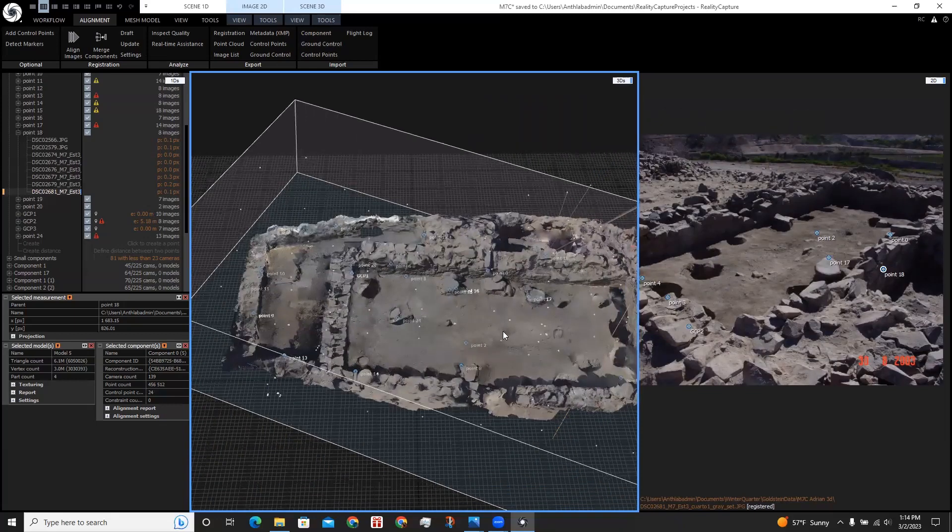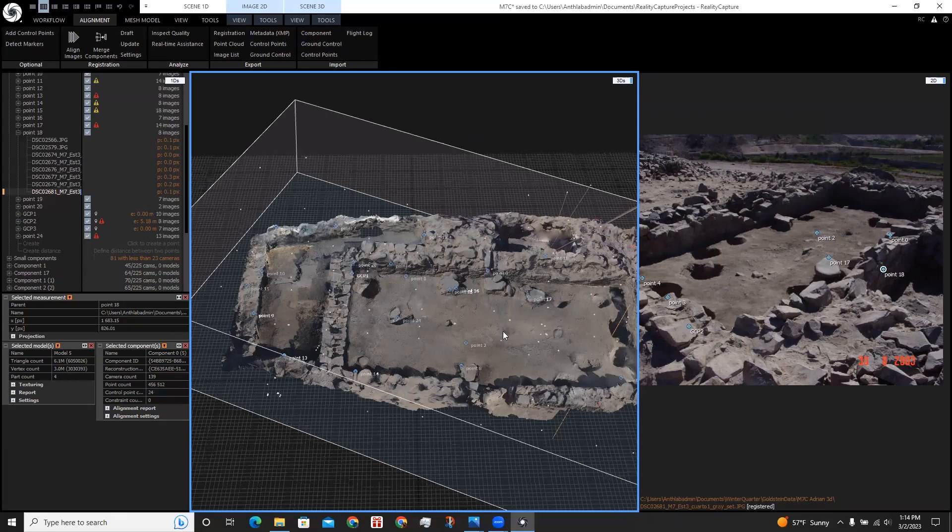In the next tutorial, I will show you how I geo-referenced the site in RealityCapture and in ArcGIS Pro using Google Earth Pro.